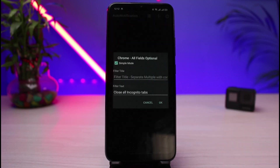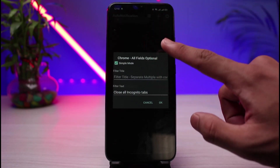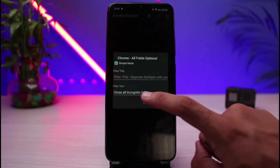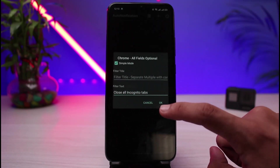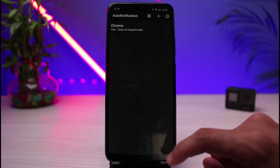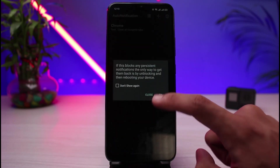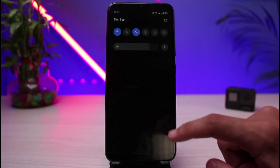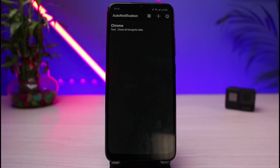As you do that, you can see it is automatically going to detect all of the notifications which you have. For example, if you had the Chrome notification, it is going to show Close All Incognito Tabs. Tap the OK button, and as you can see, that notification will be successfully hidden from the list. And this is how you can actually remove Android system notifications.